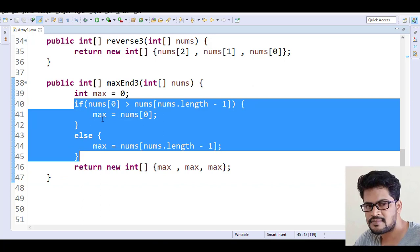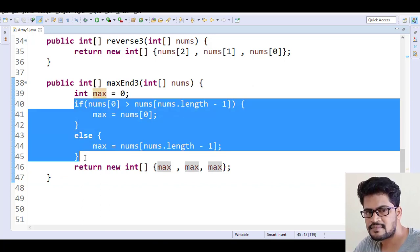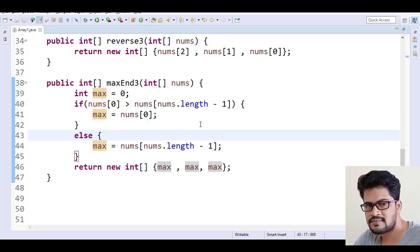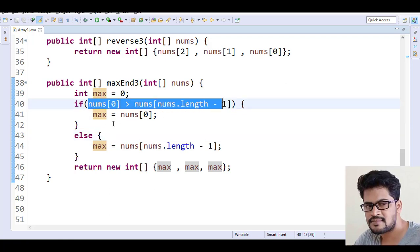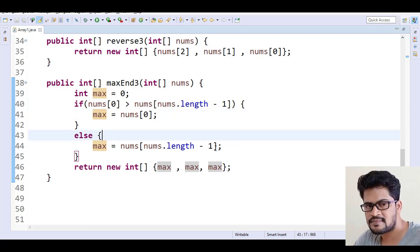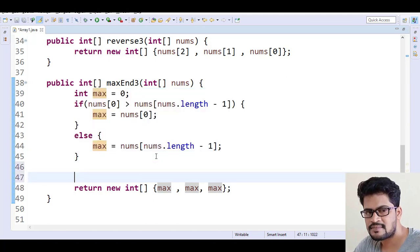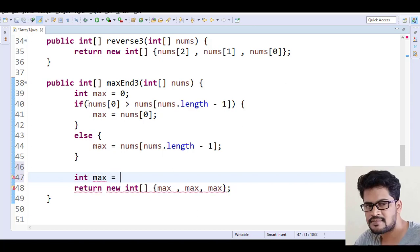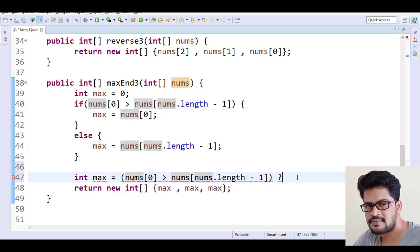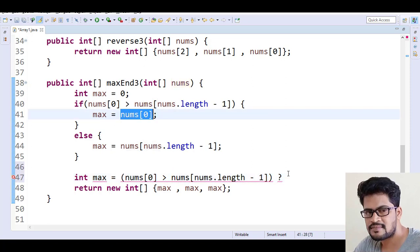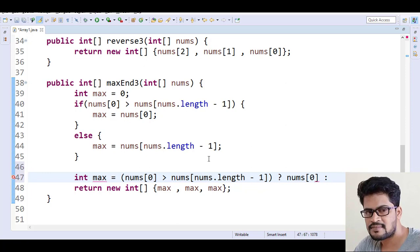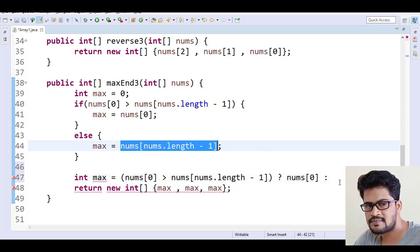You can also reduce the number of lines by using a ternary operator. The syntax is: if the condition matches, the value will be this; otherwise, the value will be this. So I want to replace the entire if/else block with a single line. Integer max equals — check the condition — question mark: if the condition is true, max is nums[0]; otherwise max is nums[nums.length - 1].